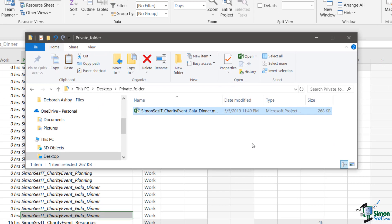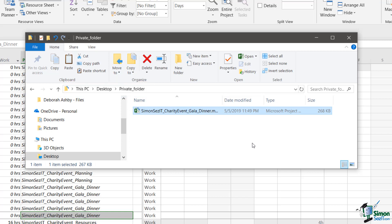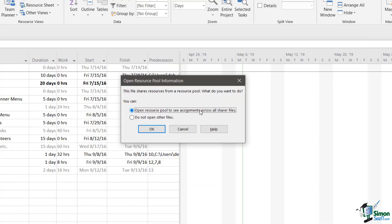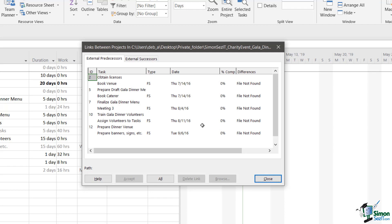So, what we have here is the gala dinner project in a location where the resource pool, the shared resource pool, is not visible. So, let's see what happens when we open the gala dinner project. Now, of course, project 2019 knows that this project shares a resource pool and has actually tried to find that resource pool. So, in this case we don't say open resource pool to see assignments across all sharer files, we just say do not open other files. So, it's worth noting that that doesn't mean that this project has fundamentally stopped sharing resources, it just means we're not going to look at them at the moment.